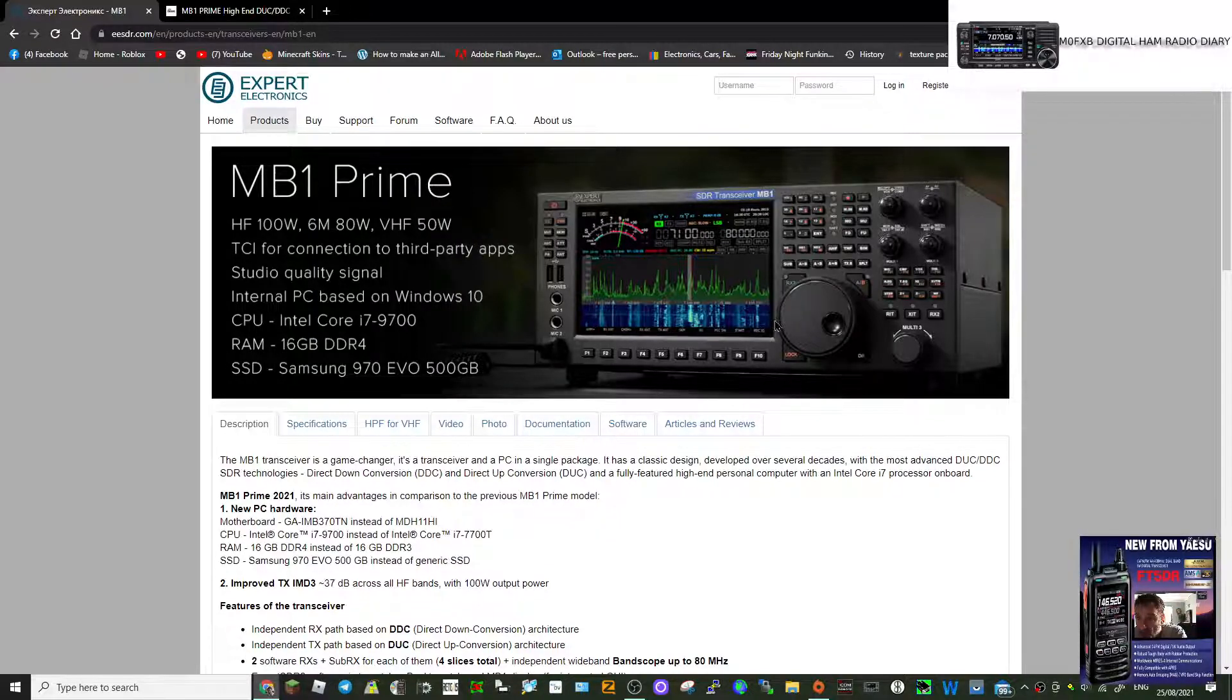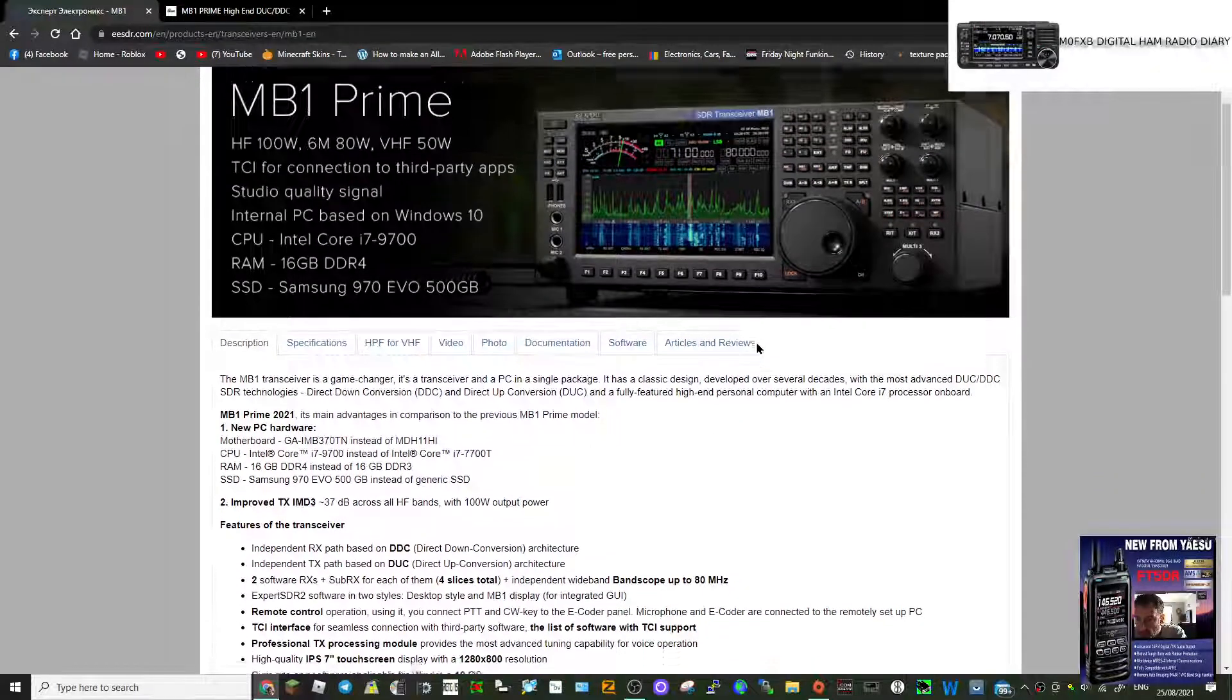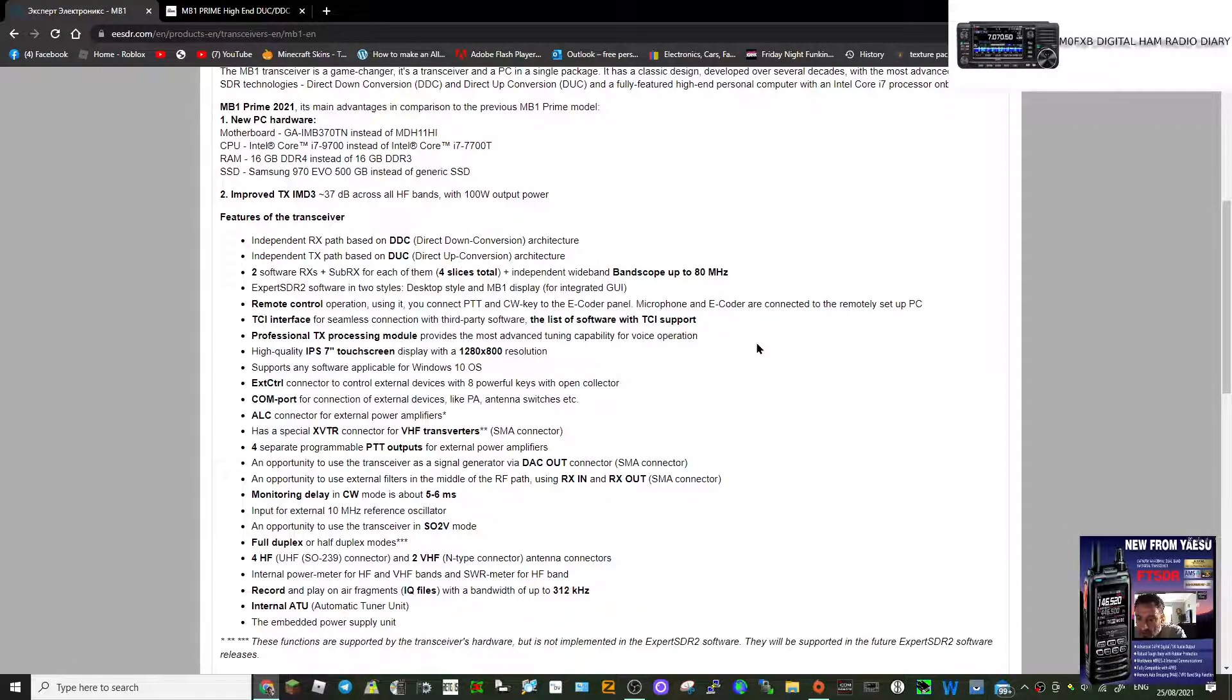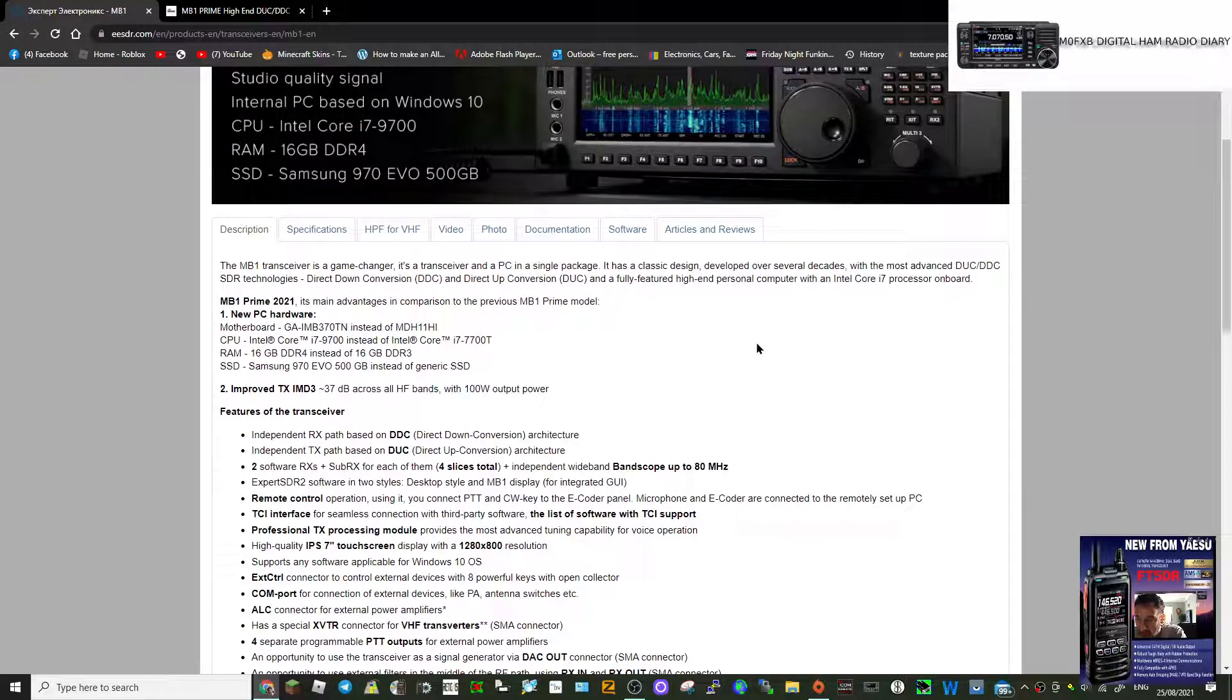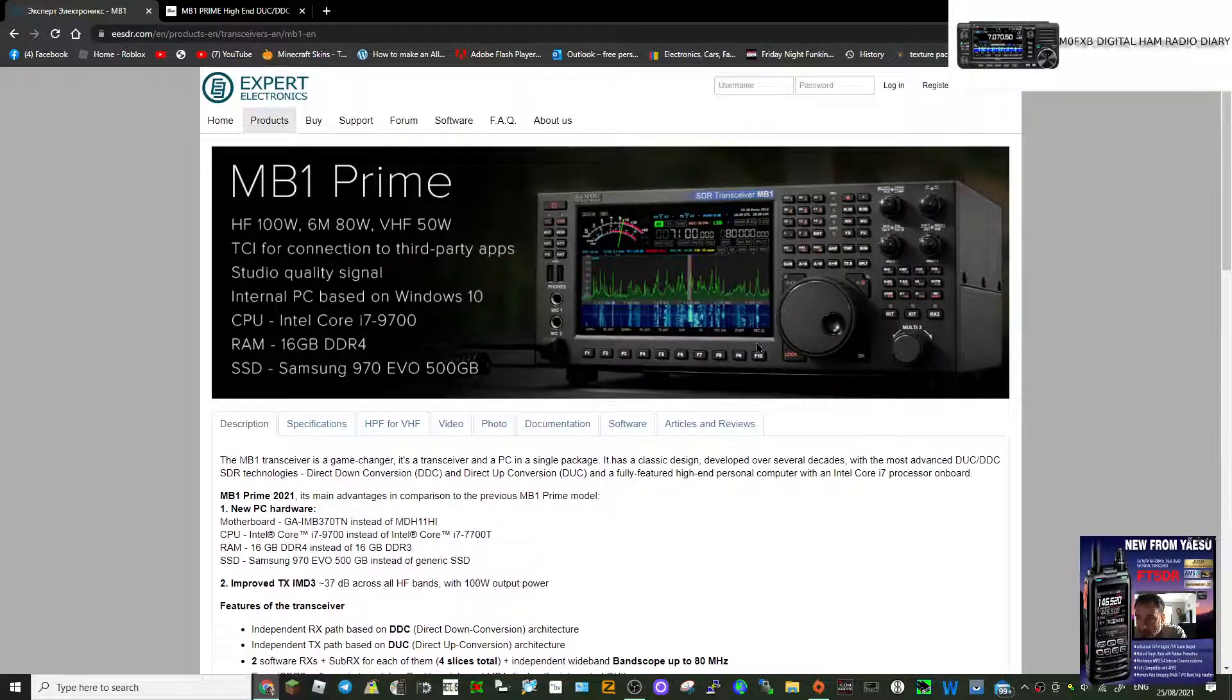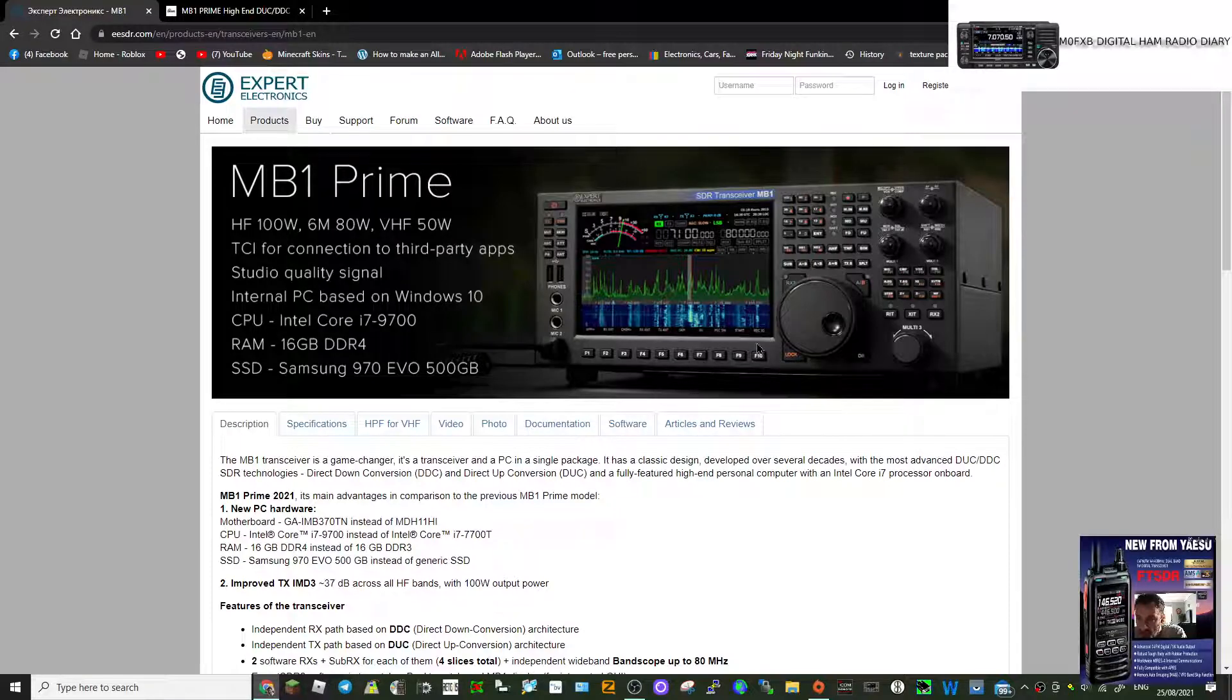It runs on Windows, and if you read down on the specifications here, I mean it's just never-ending. It's a good six thousand pounds in the UK, I think probably five thousand five hundred dollars in the USA.